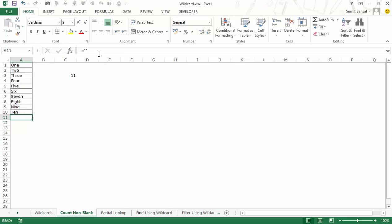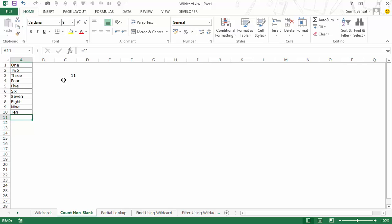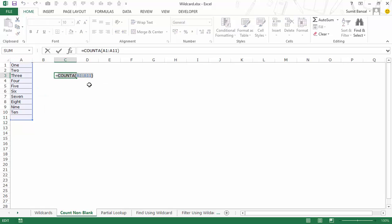You can manually see there are only 10 cells which have a text string in them. The reason it returns 11 is that one cell contains an empty string. This can happen when a formula returns an empty string, or when you download data from a database. Excel's COUNTA formula does consider this empty string as a cell which is not empty, so COUNTA cannot be used reliably here.